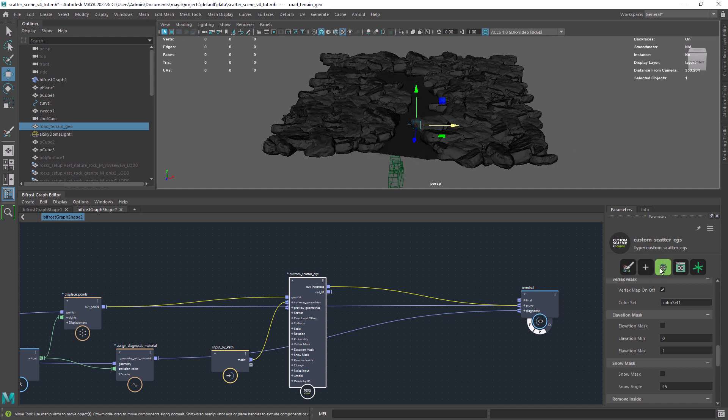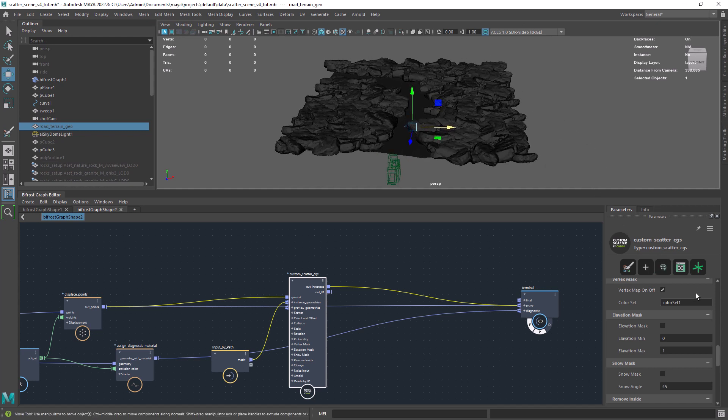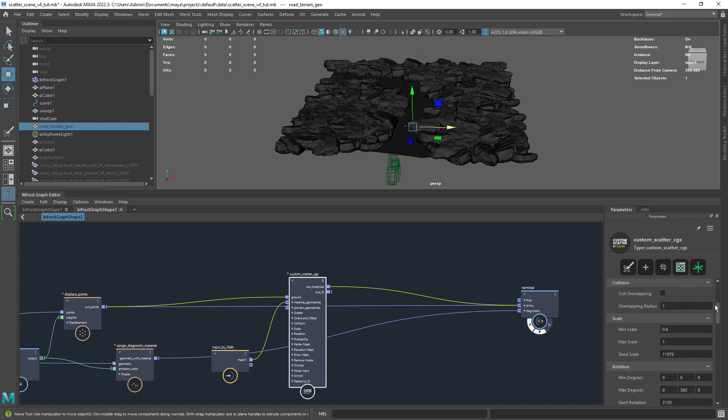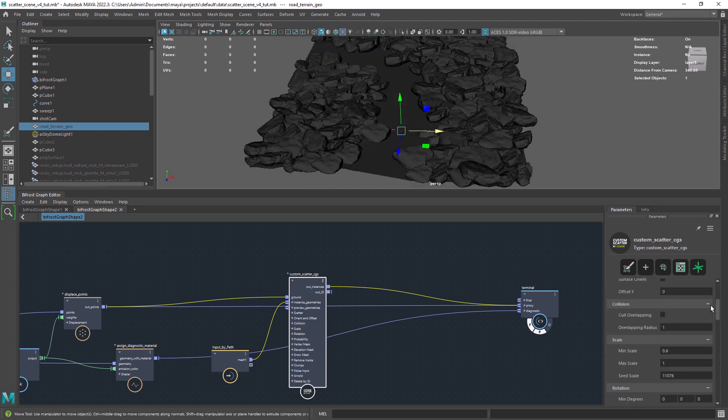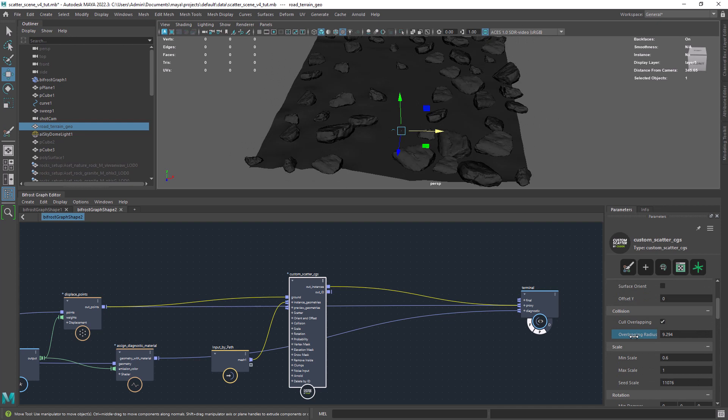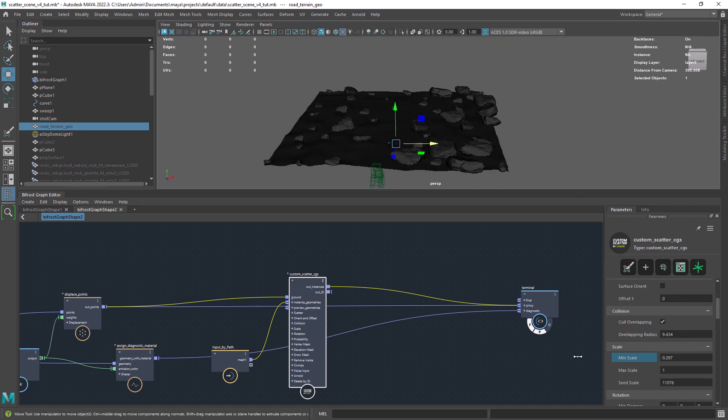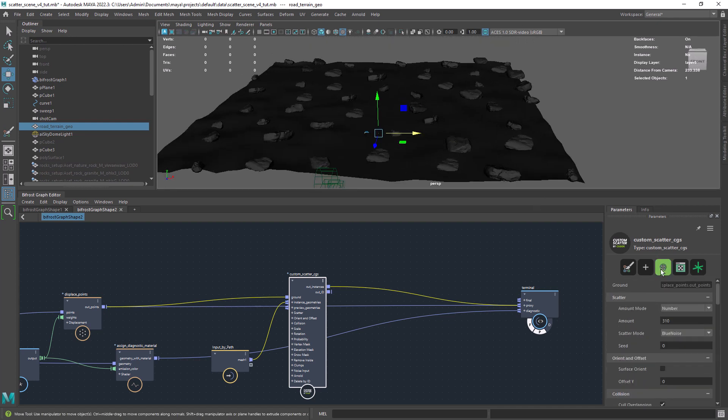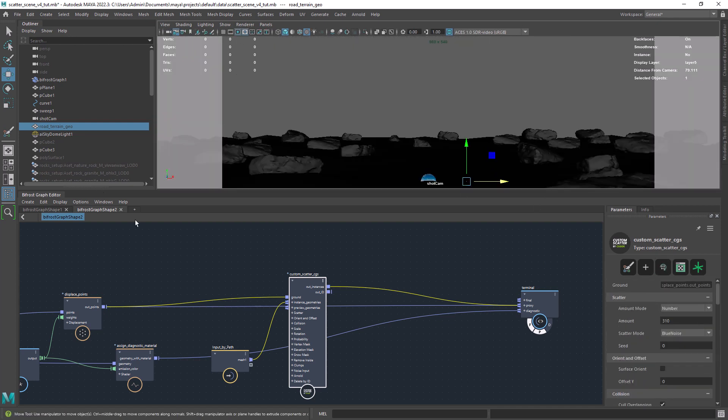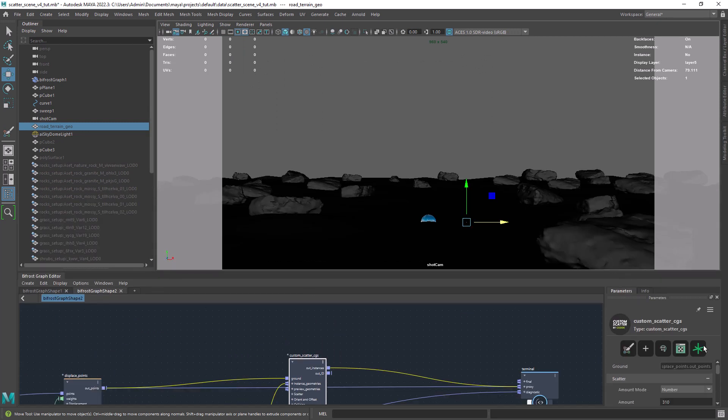And now just set the amount of objects you want. Adjust the scale and play with the seed to get a nice result from the shot camera.